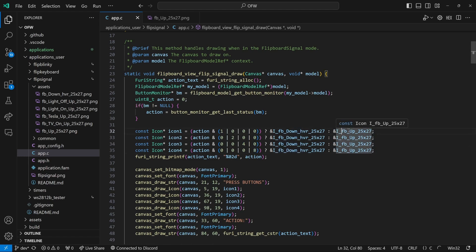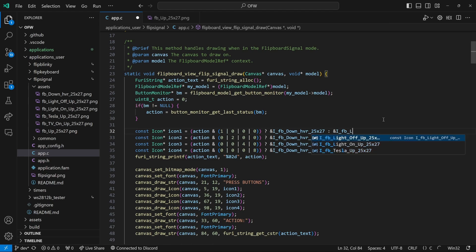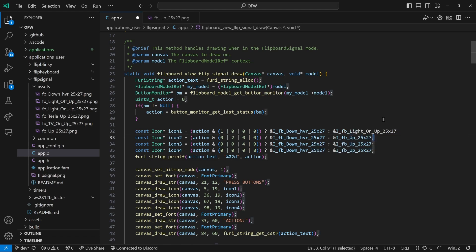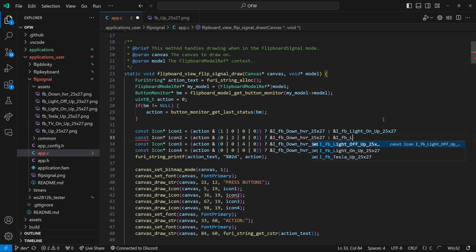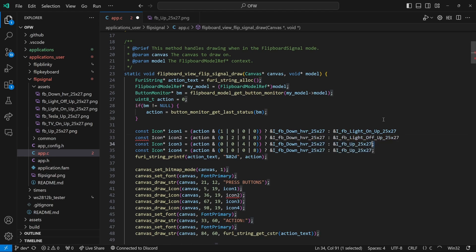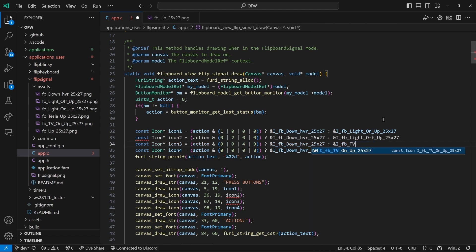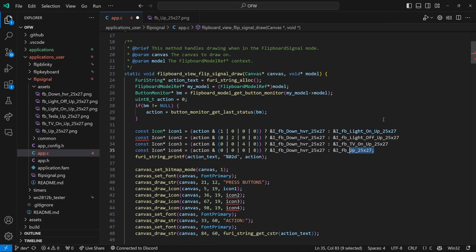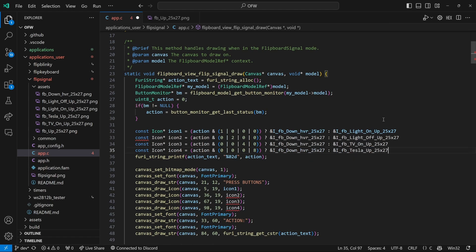We'll replace the first up icon with I underscore and then our file name which was FB light on up 2527. And then the next we'll do light off up 2527. And then we'll do our TV on up 2527. And our Tesla up 2527. And don't forget to put semicolons at the end of each of these lines.